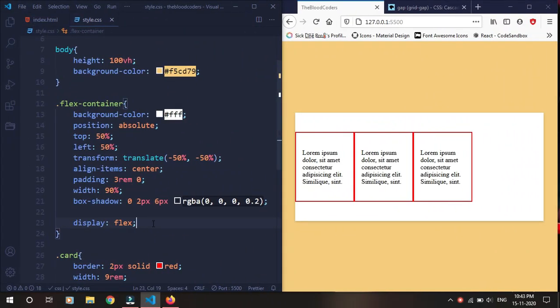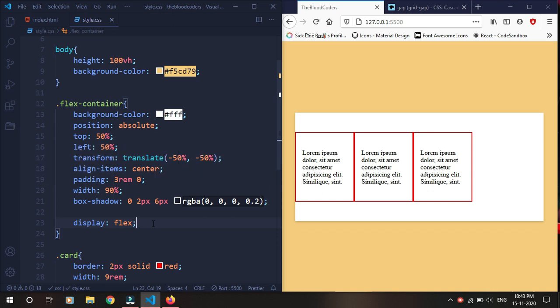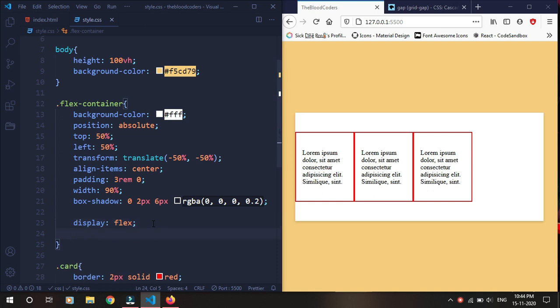Hey everyone, grid-gap is deprecated and it's just gap now. The coolest thing is we can even use it with flexbox. If you are familiar with grid, you must know what grid-gap is — now we can use that gap in flexbox as well. So let's do gap.